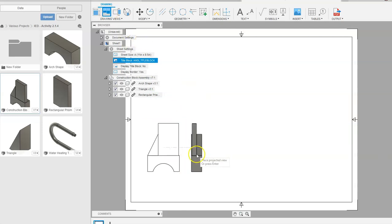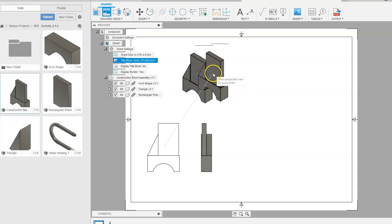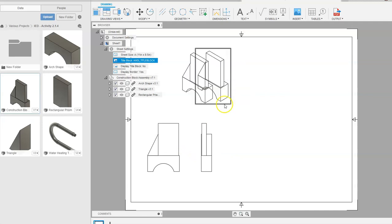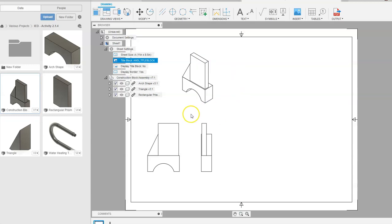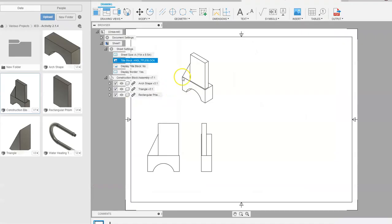We're going to go up to Projected View, click on our front view, drag to the right and click, then drag up to the top and click. Right-click and say okay. It created two views — I can click one and delete it. Now we have our multi-view sketch of the assembly with one-half and one-sixteenth scales shown.